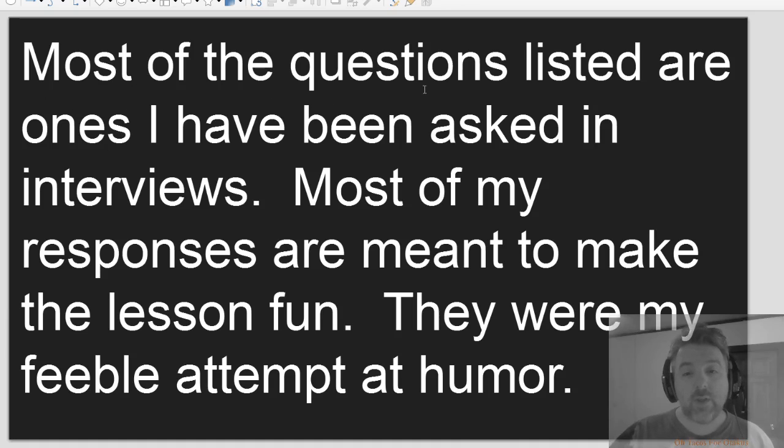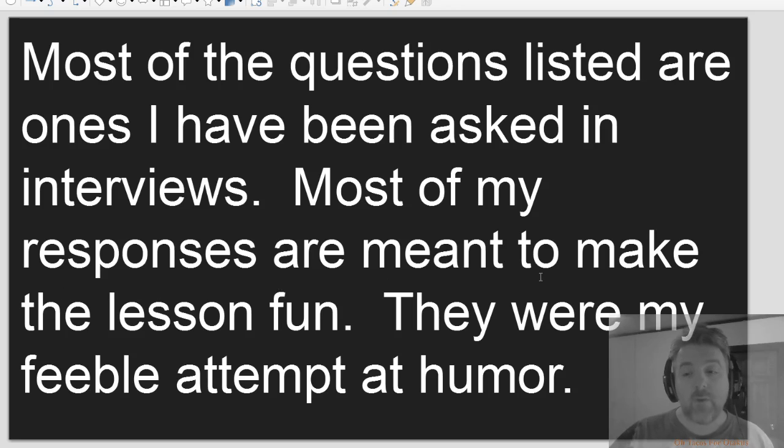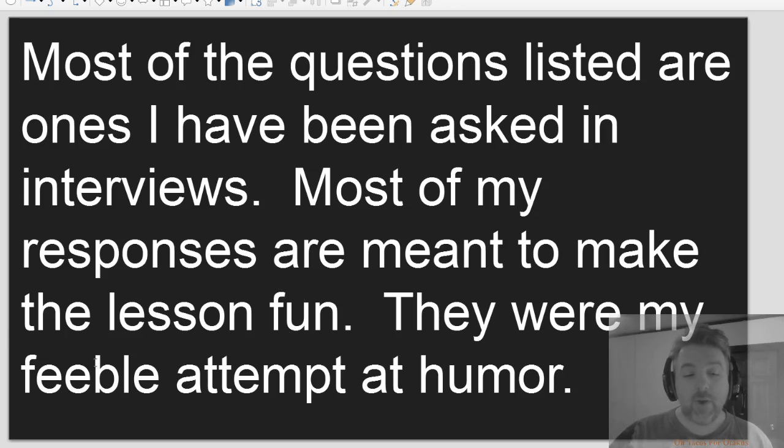Most of the questions listed are ones I have been asked in interviews. Most of my responses are meant to make the lesson fun. They were my feeble attempt at humor.